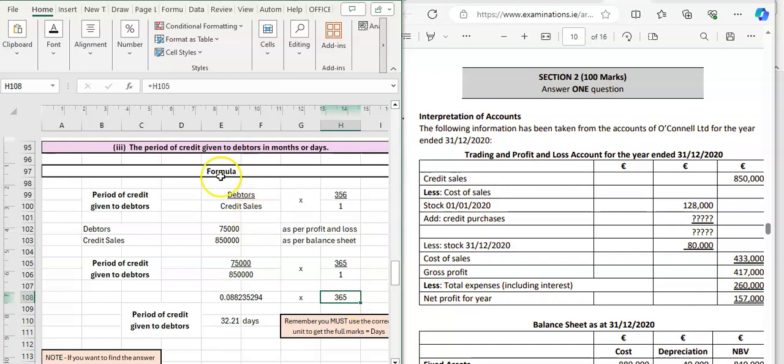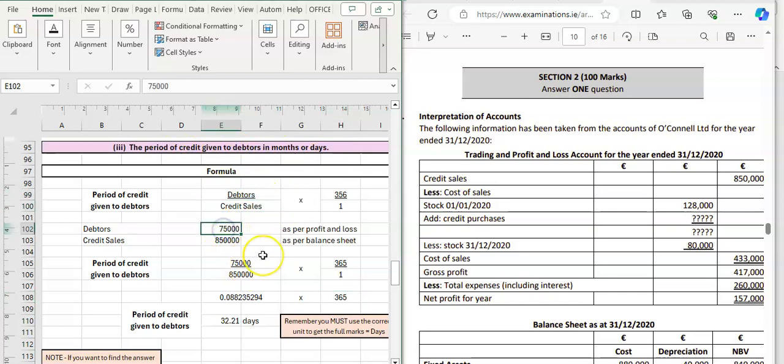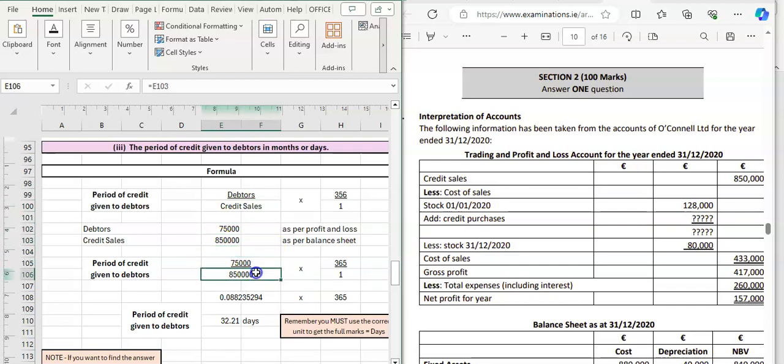And that's number three for O'Connell 2021, calculating the period of credit given to debtors in months or days. So debtors divided by credit sales - we identify our debtors figure, identify our credit sales figure, and then we can input it into our formula and multiply it by 365.